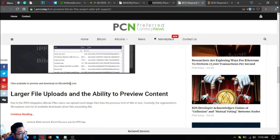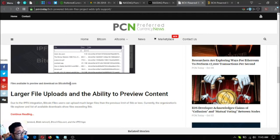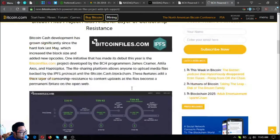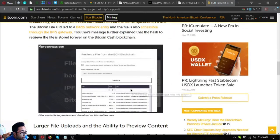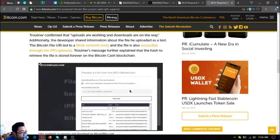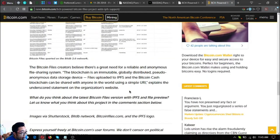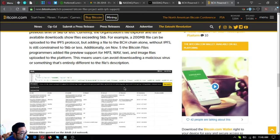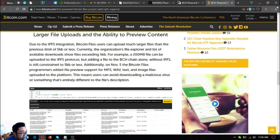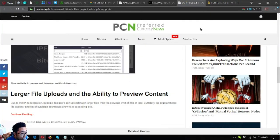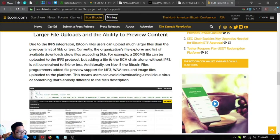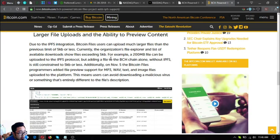Larger file uploads and ability to preview content: Due to the IPFS integration, Bitcoin File users can upload much larger files than the previous limits of 5kb or less. Currently the organization's file explorer and the list of available downloads show files exceeding 5kb. For example, a 200mb file can be uploaded to the IPFS protocol, but adding a file to the BCH chain alone without IPFS is still constrained by the 5kb or less limit.